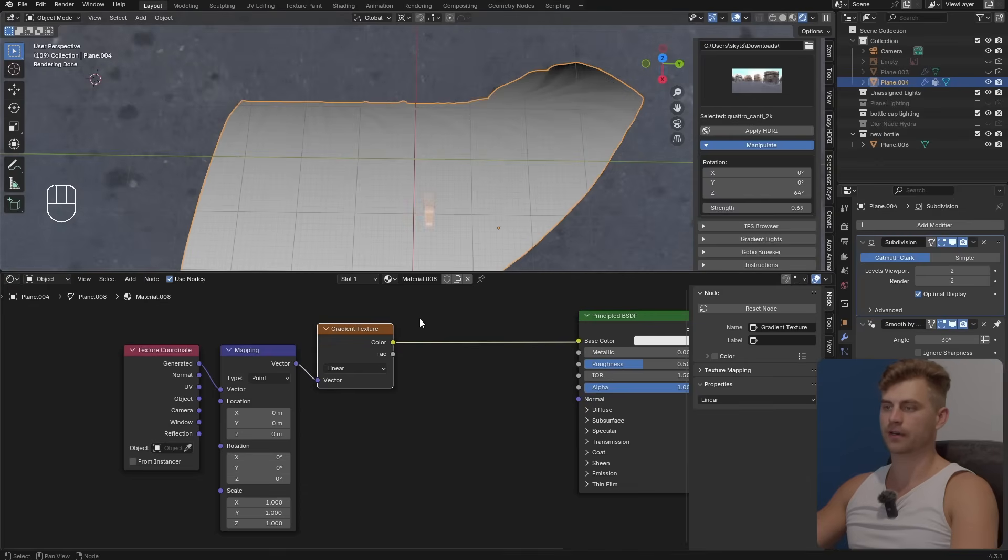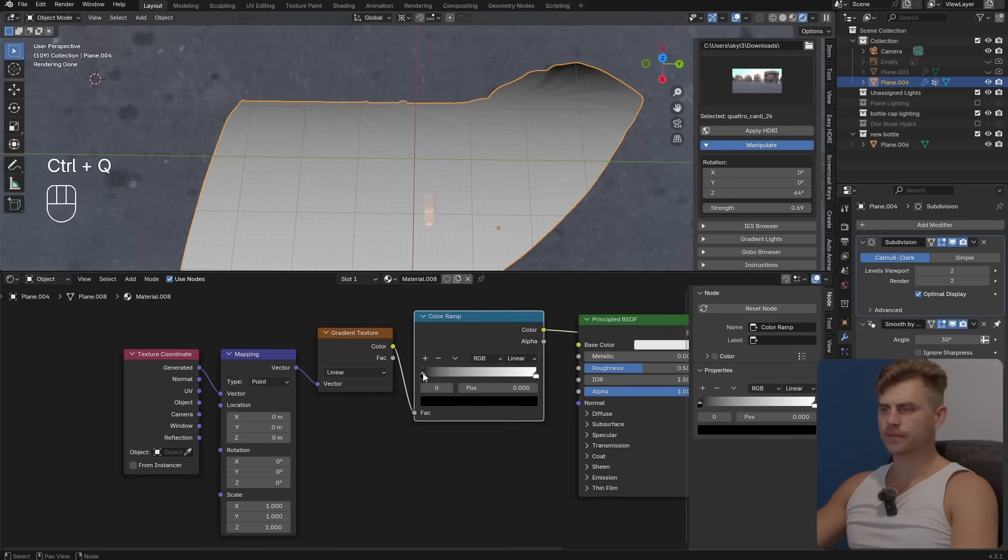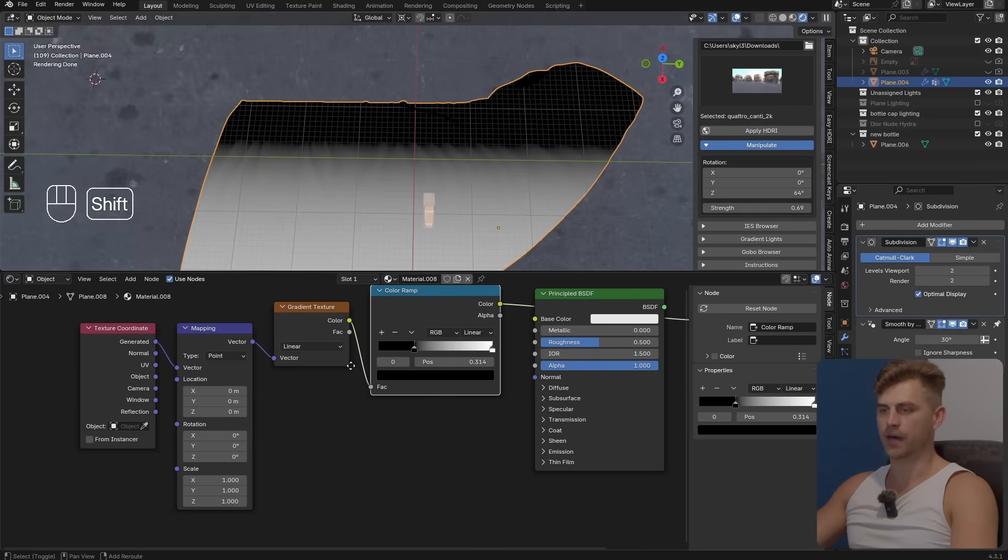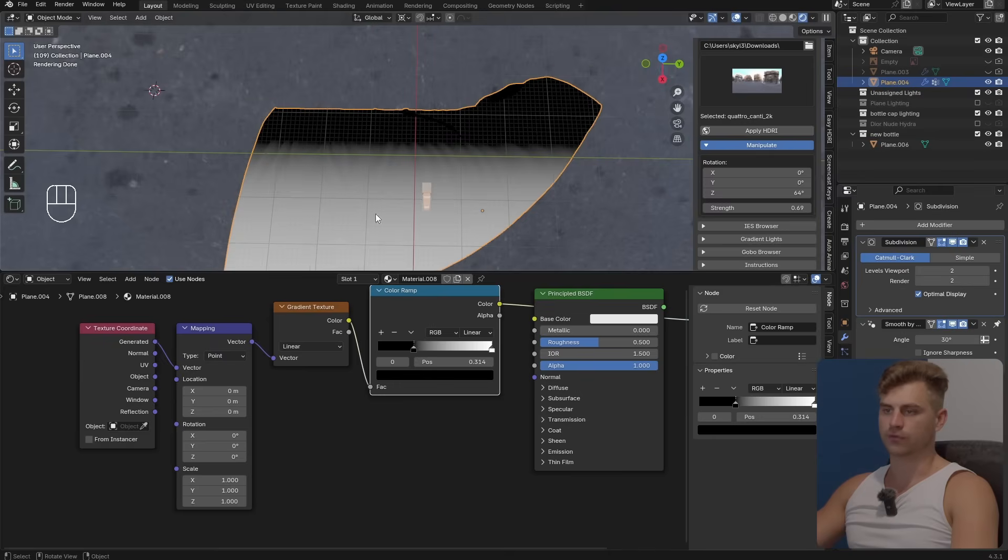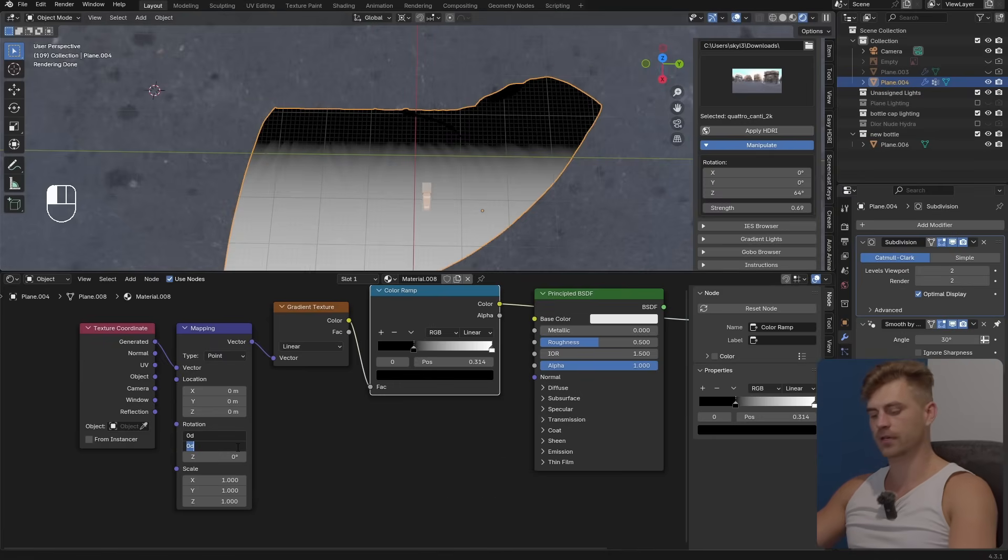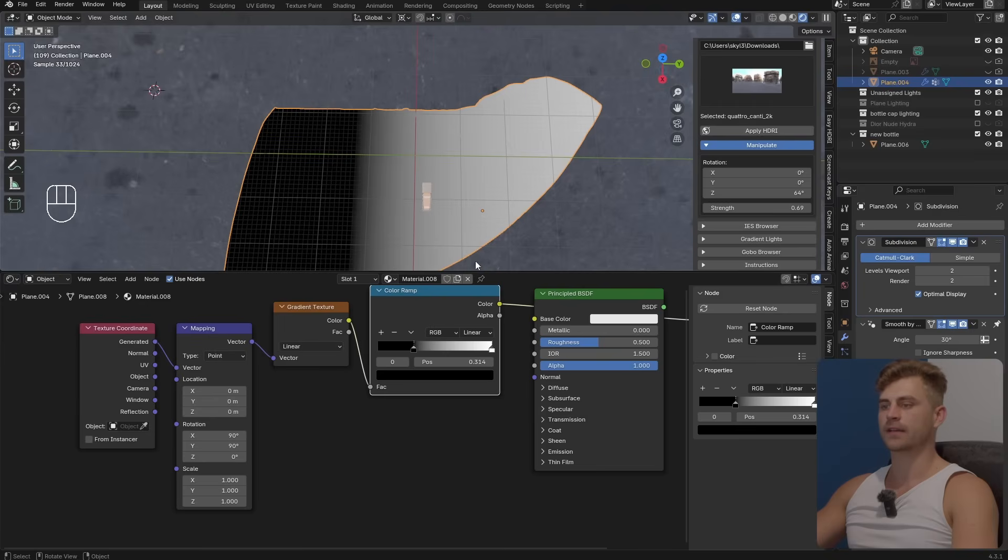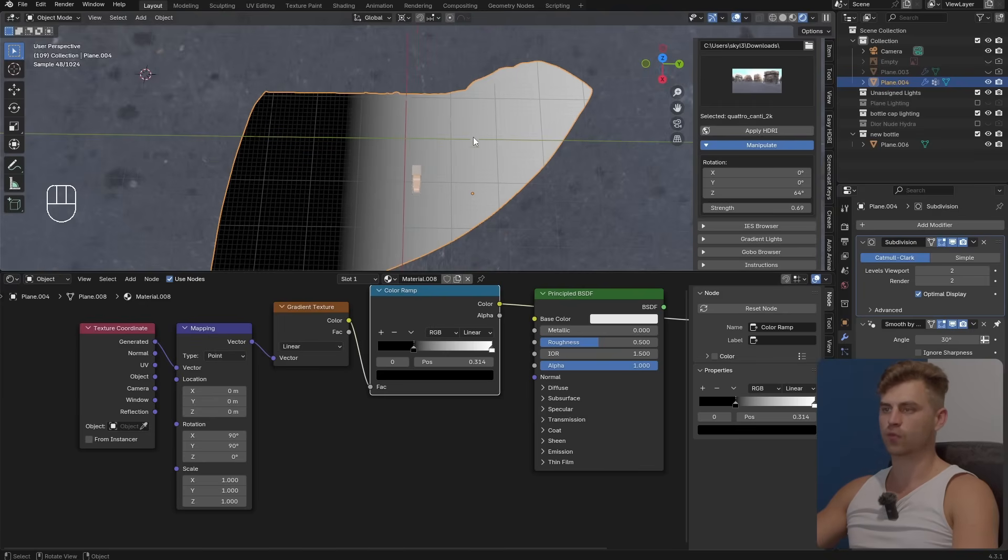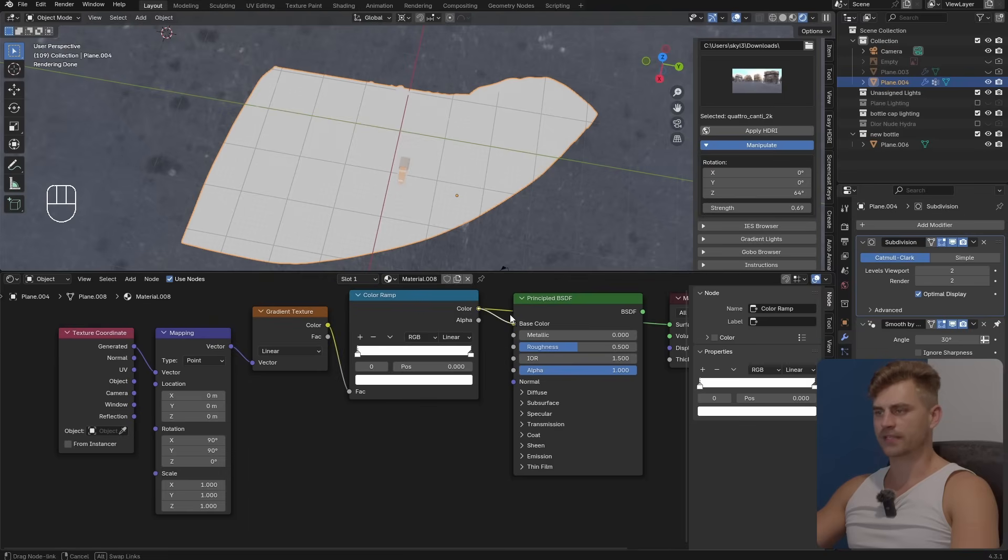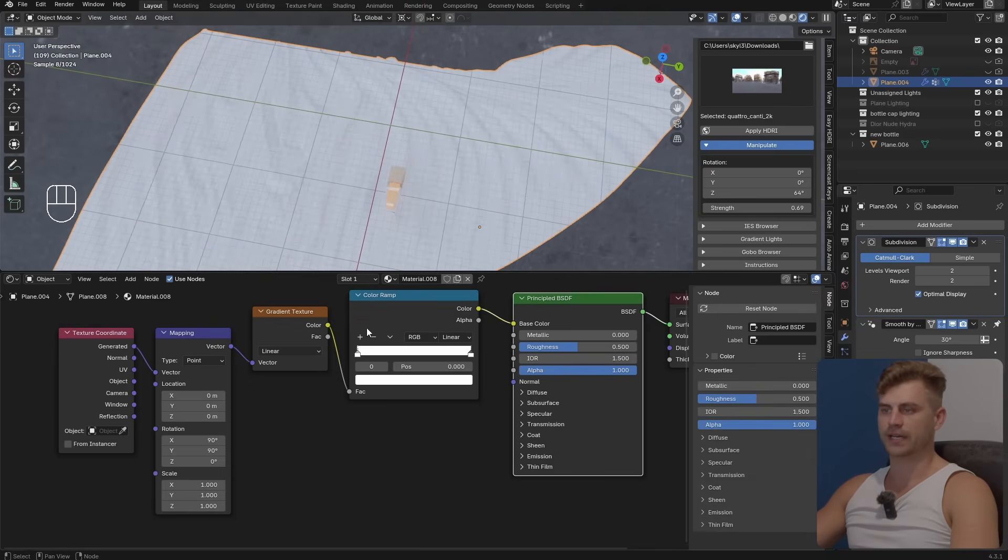Let's add a color ramp and it's going from top to bottom. We want to have it come from left to right so I'm going to select the X and Y in the rotation of the mapping node and set this to 90. Now we have something going from black to white and that's exactly what we needed. I'm going to plug this into the base color, principle BSDF into the surface.